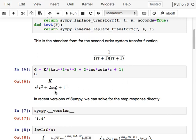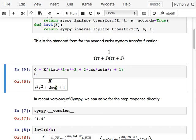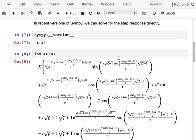Think of the zeta term almost as an add-on. If we start from two identical first order systems in series we get that polynomial with no zeta. Then we could say there's an extra degree of freedom — maybe those two aren't identical, maybe they have different time constants, or maybe the system isn't actually two first orders in series at all, but just some general second order system. Adding the zeta on the middle term means the polynomial no longer easily factors back into two first orders.